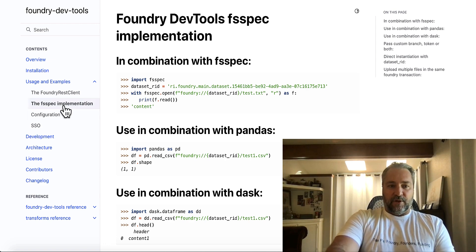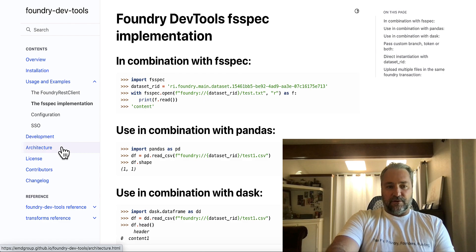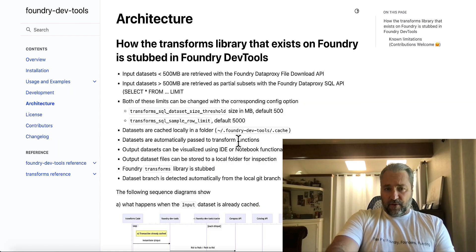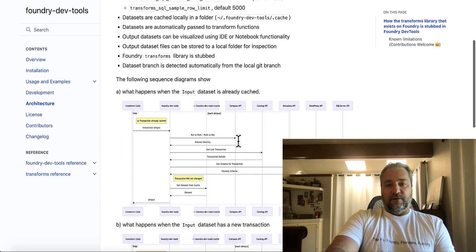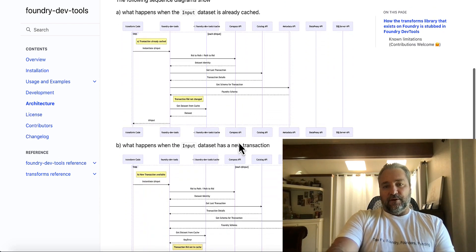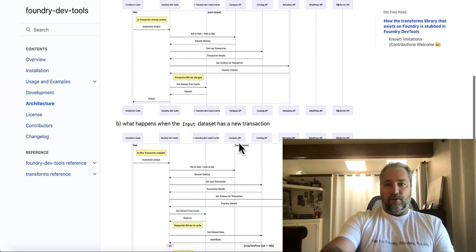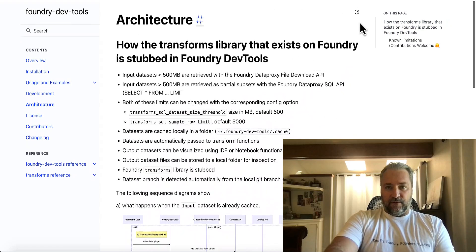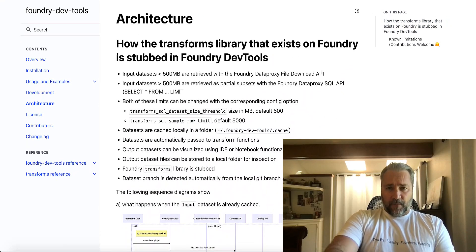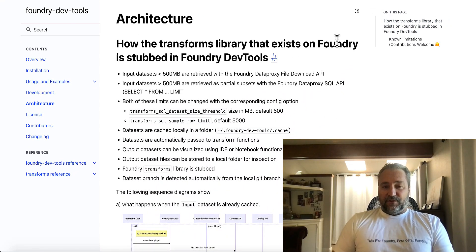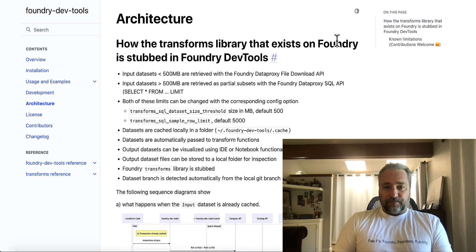And you can read about authentication and some of the architecture. If you're a developer, you should read this. It'll really paint a good picture of what's going on under the hood so you know what's going on. And coming soon, just so you all know.